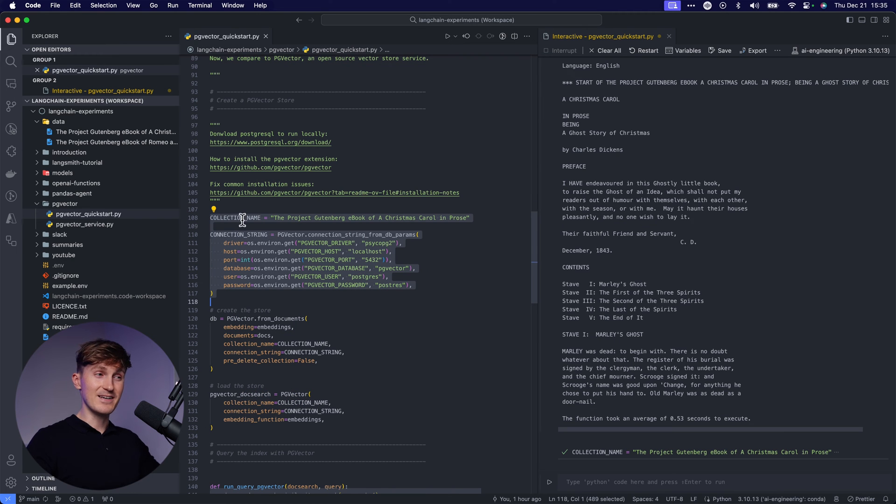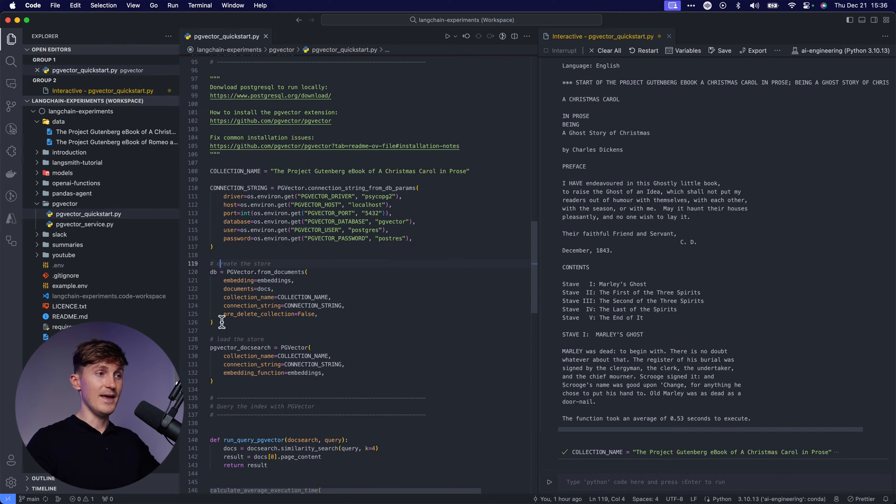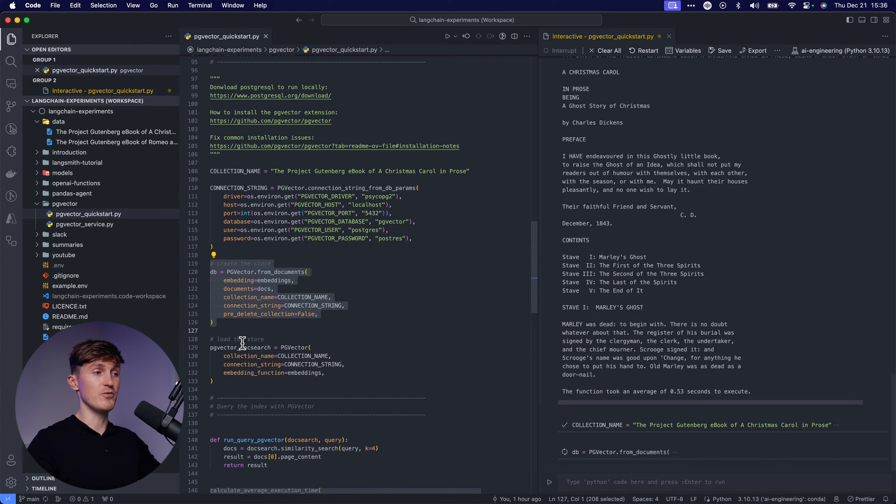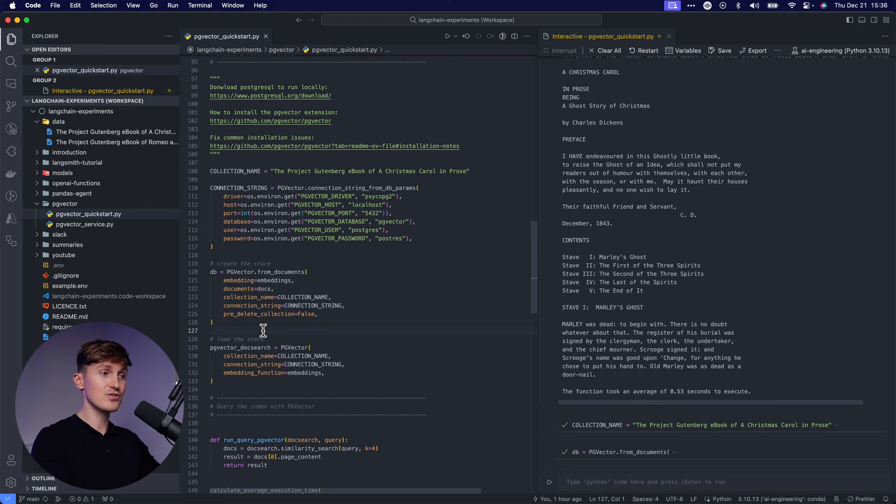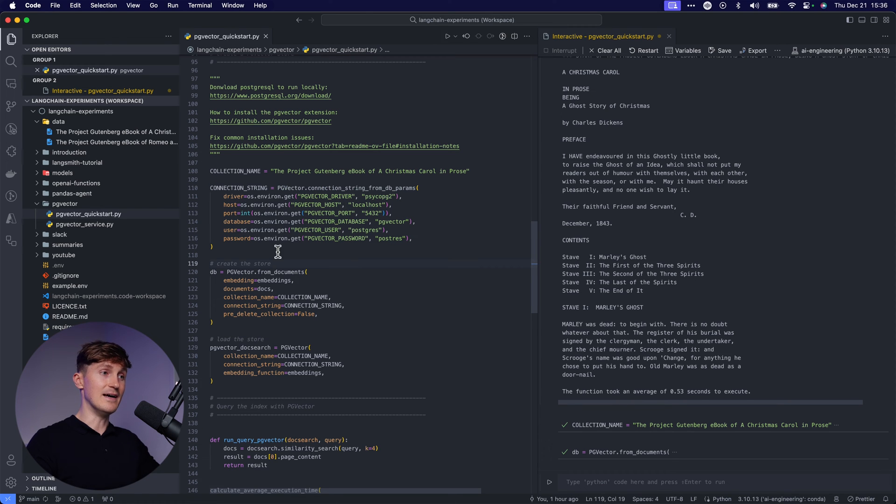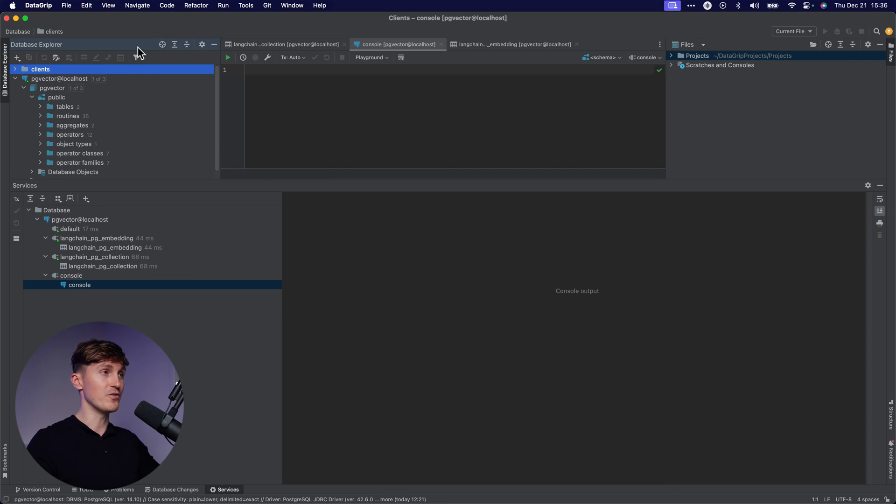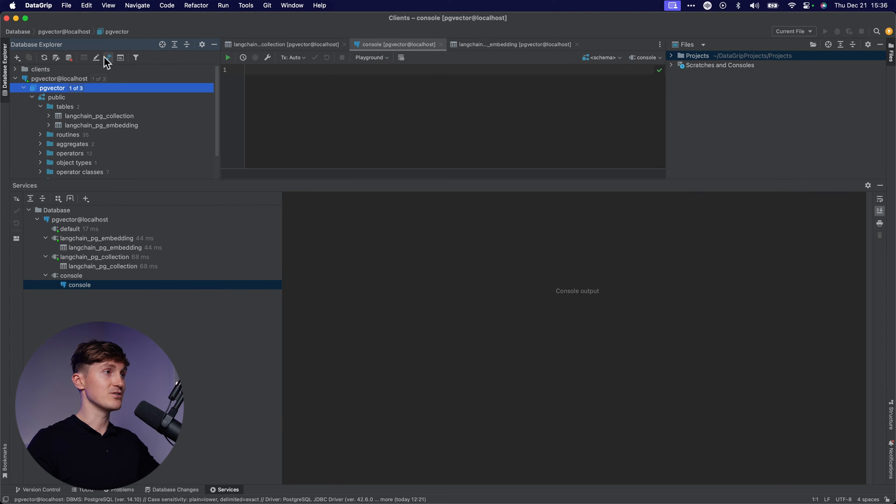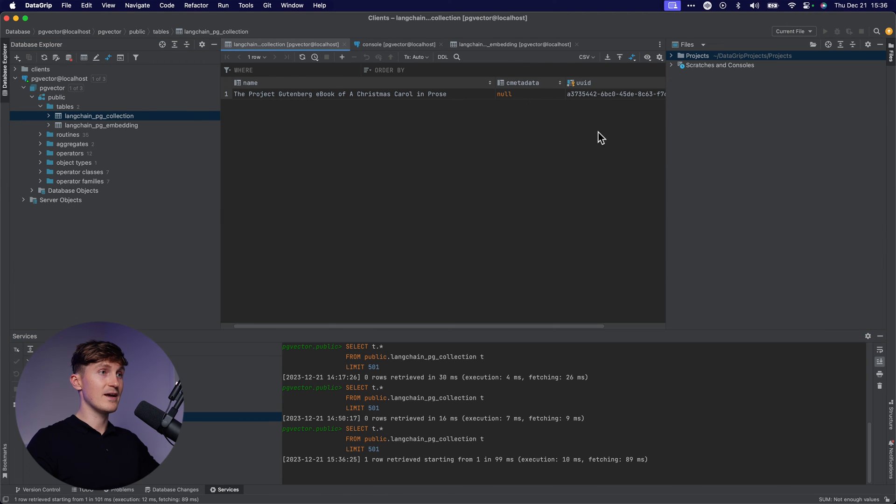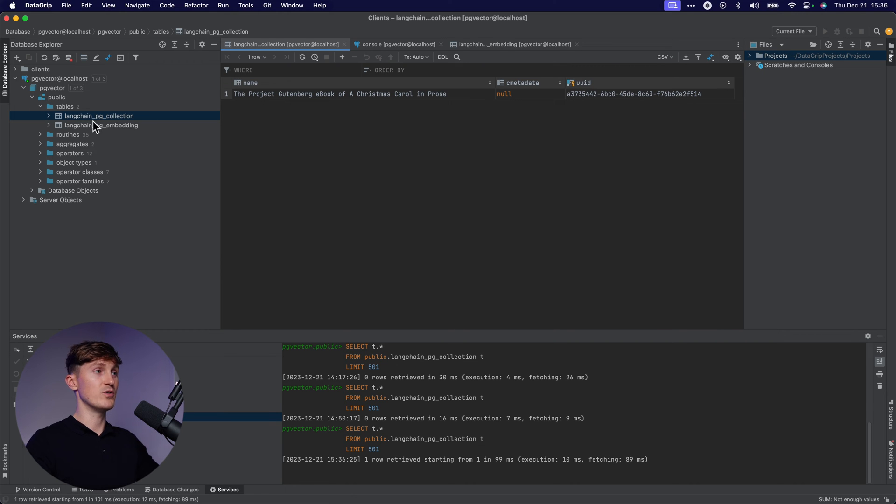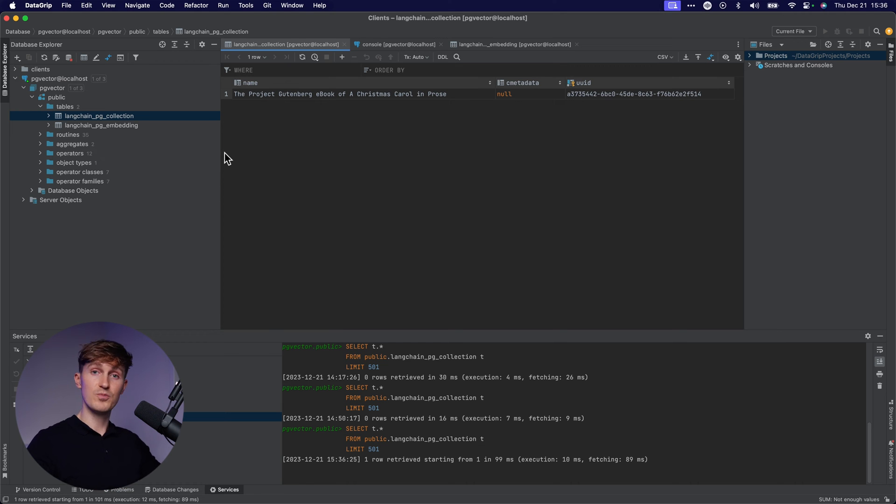Now let's take a collection name over here and also a connection string to connect to our database. And now we're going to create the store similar to how we were just creating the Pinecone vector store. Now we're going to use the Langchain PG vector one, and just by loading this and putting in the connection to our database, I can now come over here and let's have a look at what we actually created.